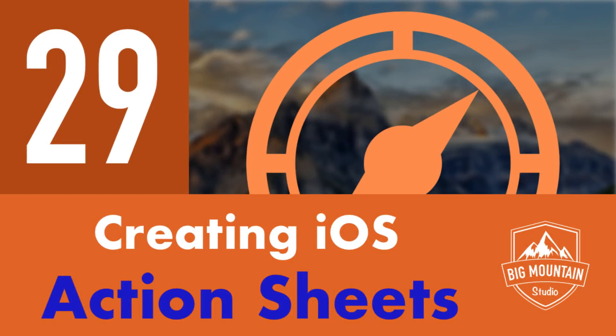This is the second video on action sheets. In the first video, we covered how to create and display action sheets on an iPhone. So if you haven't seen that, then watch it now because we're going to be building on things that were taught in that first video.